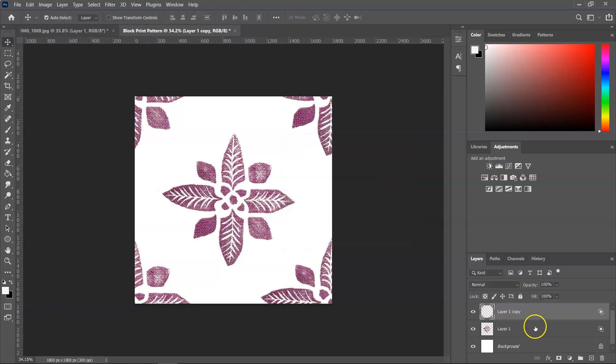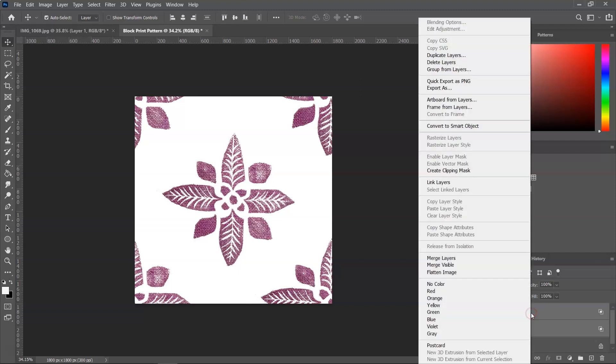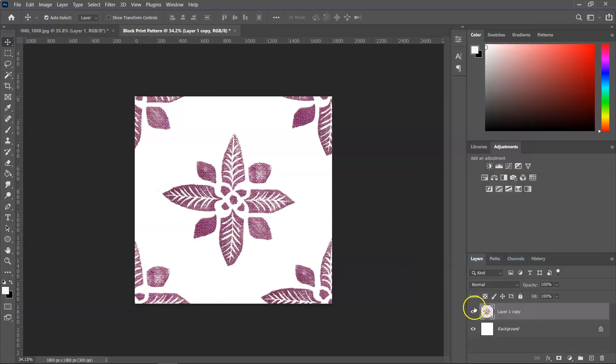So now we have two layers. And if you want, you can select both layers and right click on them and merge layers so you only have one.